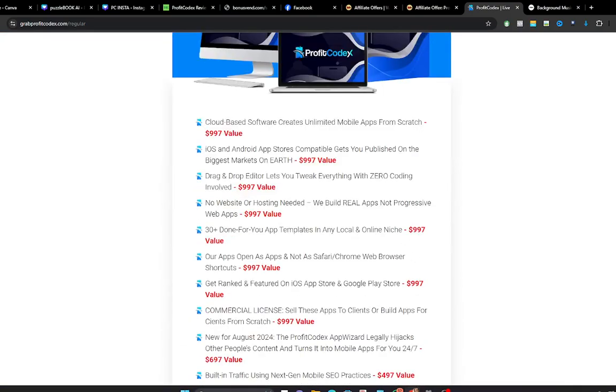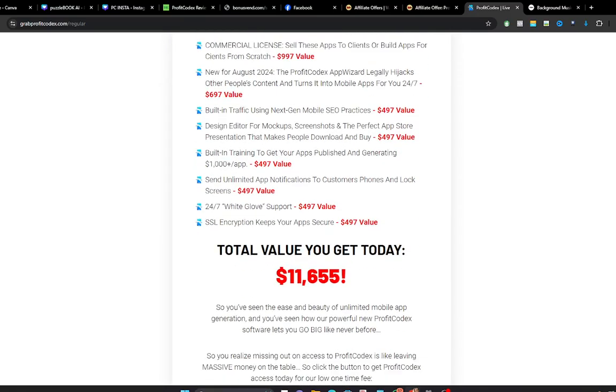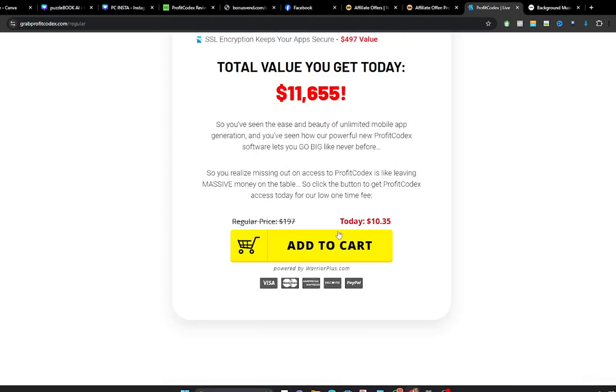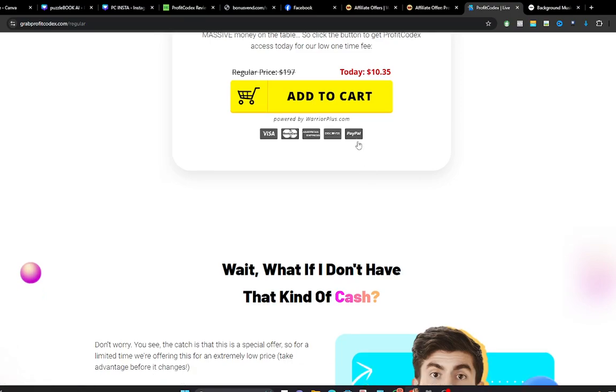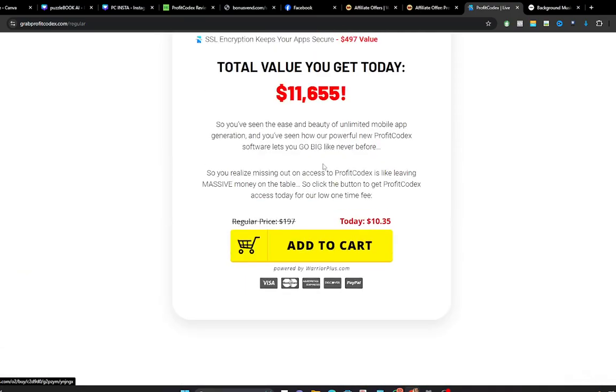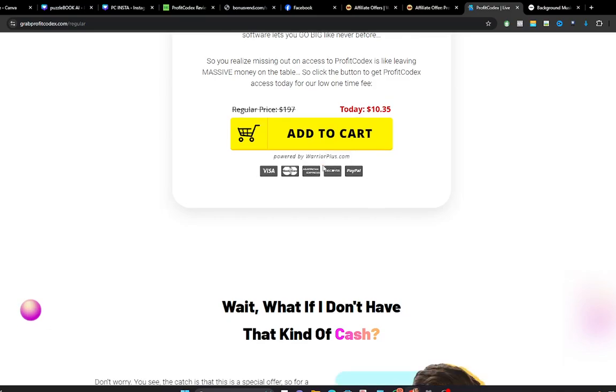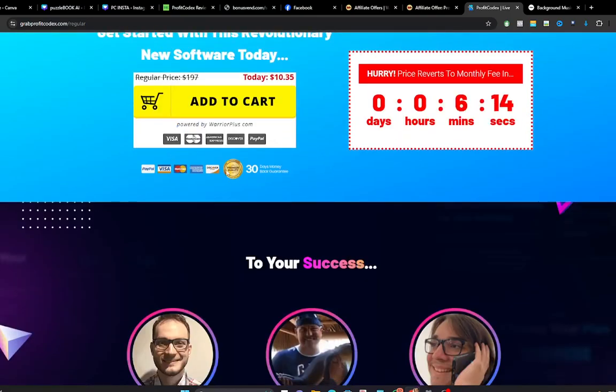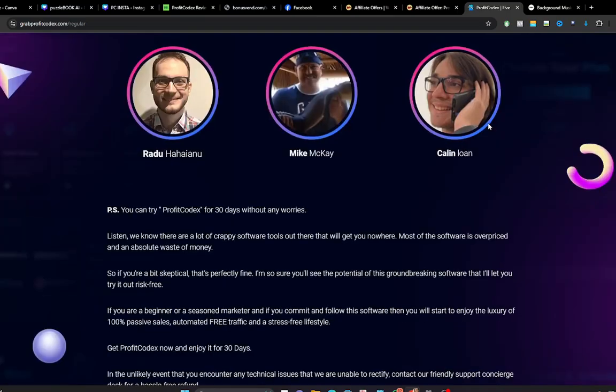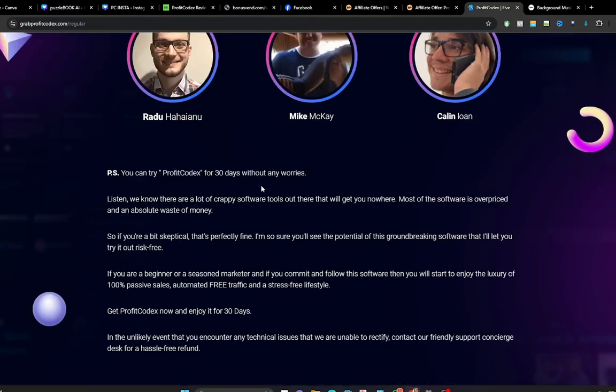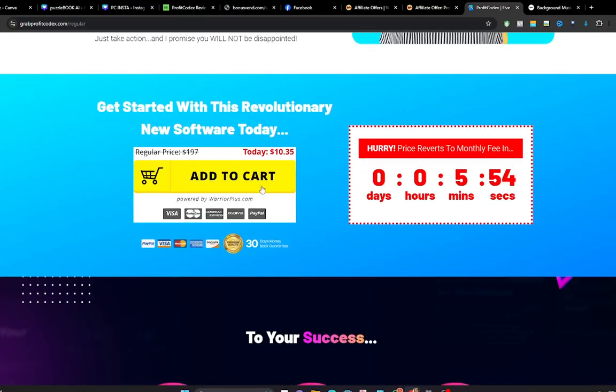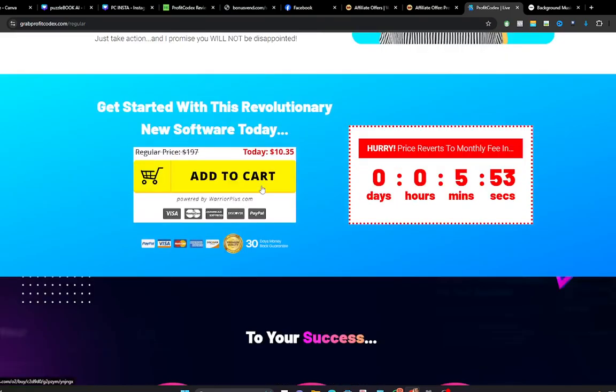And get the bonuses. So everything you are getting on this page is just $11,655, but you are getting a massive discount. The regular price for this bundle is $197, but you are getting a massive discount and this gives you $10.05 to get this. And this makes you to get this application for just $10.05. So you need to hurry up before the price increases, as you can see on this timer. It says price reverts to monthly fee in a particular time. So if you don't want to pay high on getting access to this application, all you need to do is just click on the link in my video description to take you to the bonus page.